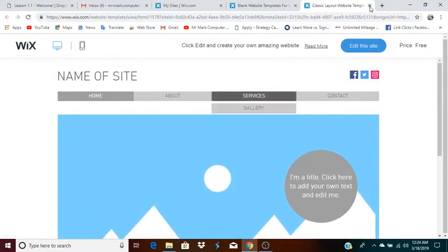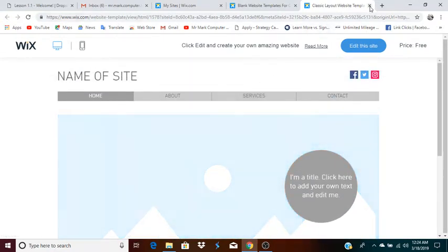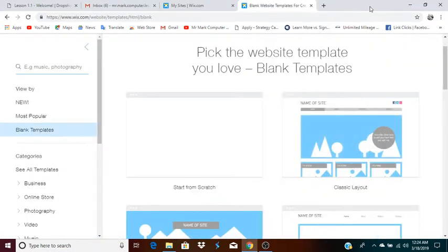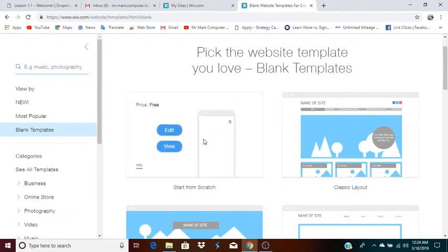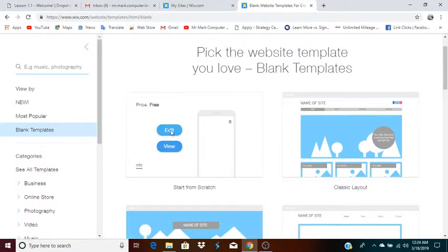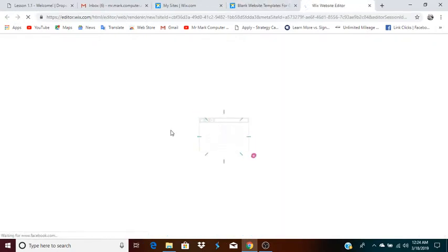You have an image area if you want to add an image. You have paragraphs if you want to add text. I'm going to close the classic template, and what I will do is go to start from scratch, which is the focus of this lesson. I will click on edit because I'm ready to get started, and I'll just wait for it.